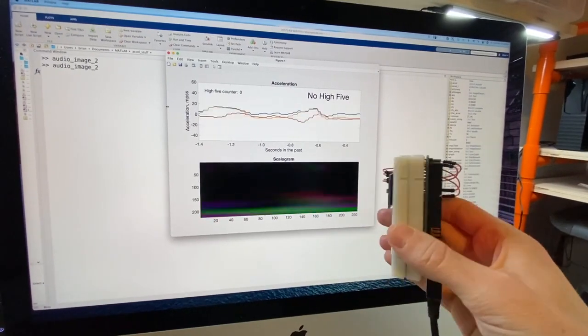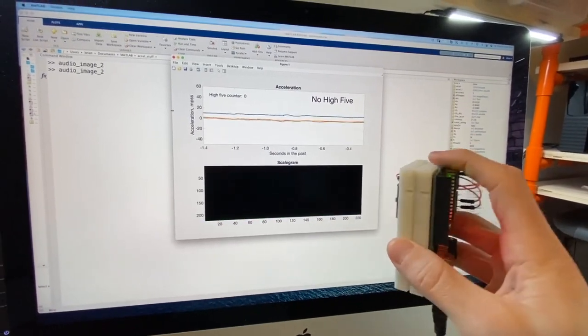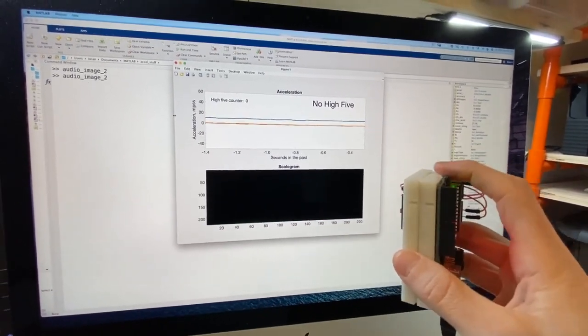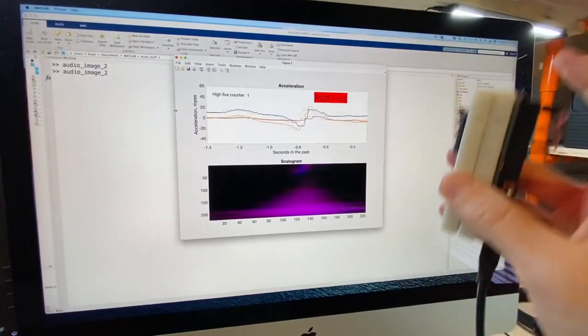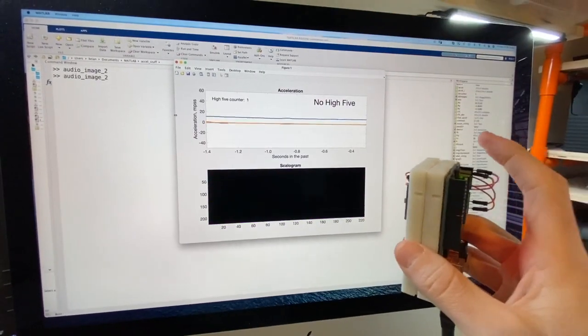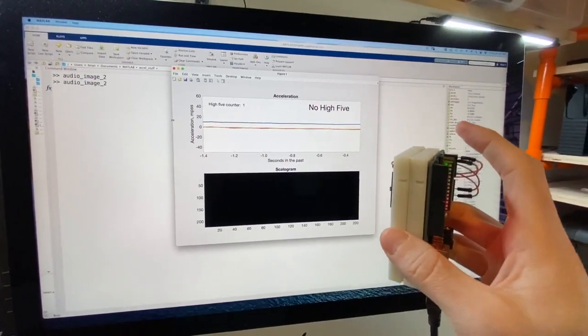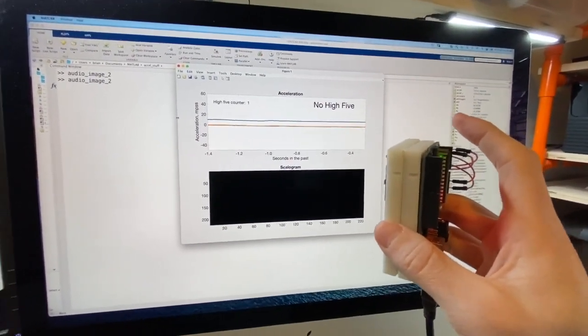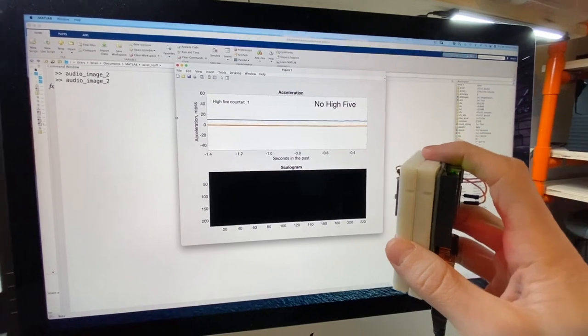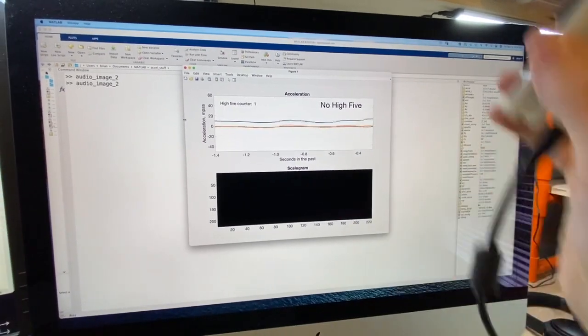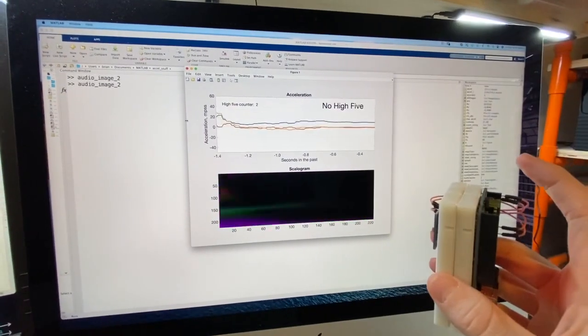In the last video, I showed how I built a Hi5 counter by retraining an existing deep neural network. I went from basically nothing to something that runs in about two hours, which is pretty awesome.